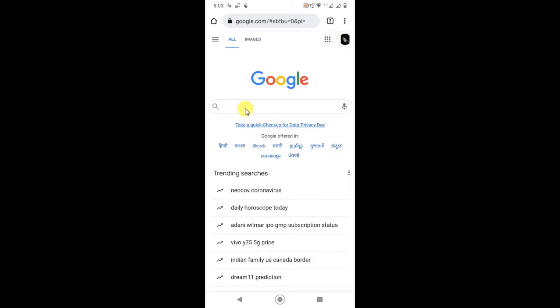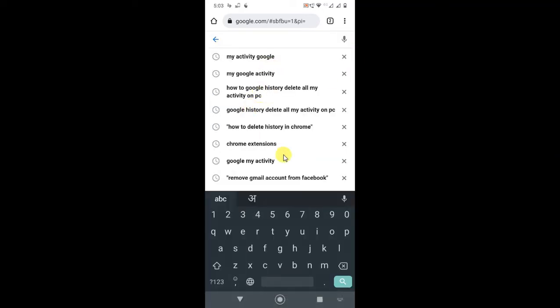When I search something here, you can see there are all suggestions. You can click into the button to delete one by one if you want to.